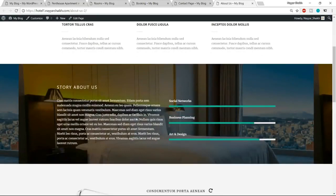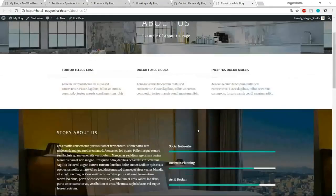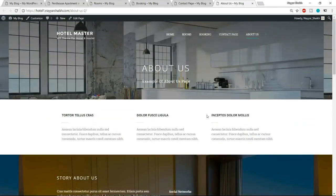In the About Us section I'll show you how to change all the text. The main focus of this video will be on how the booking system works — how to see who has booked, how to accept payment, and so on.